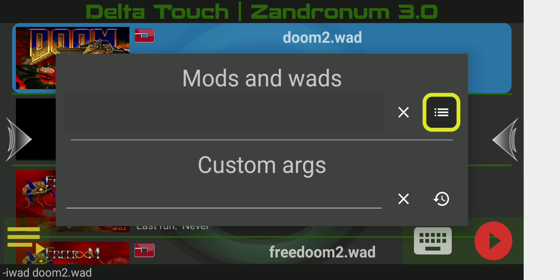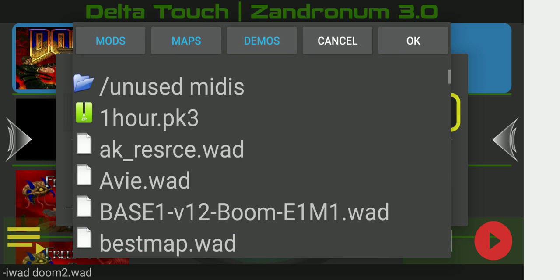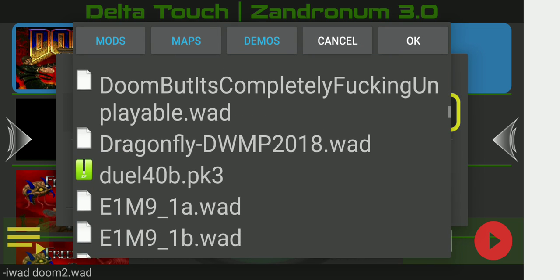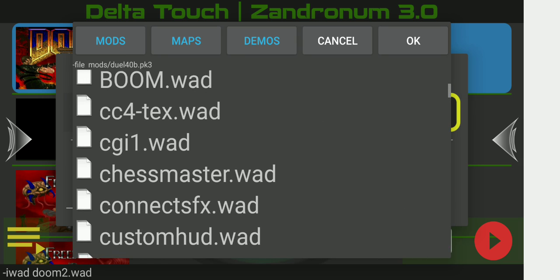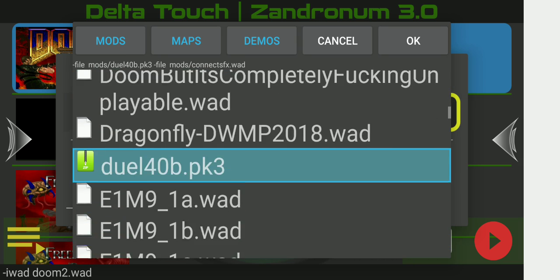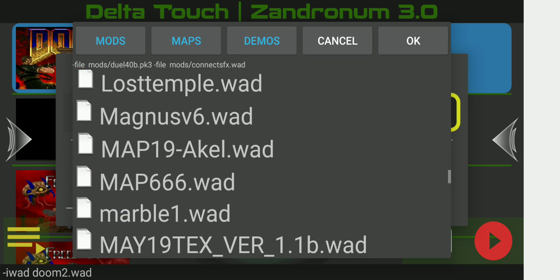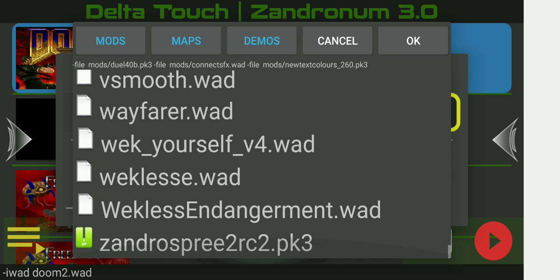Generally, you always want to load maps first and mods last, with the most important and specialized mods last. In this case, all three mods we're using don't conflict with one another, so it wouldn't really matter for single play. However, since we're joining a multiplayer server, we want to make sure we load everything in the correct order. We're going to load up all four required files: first dual 40b, then connect sound effects, then new text colors, and finally Xandra spree.